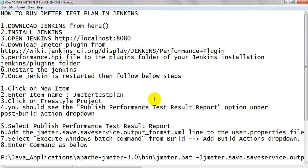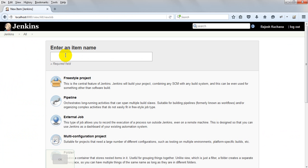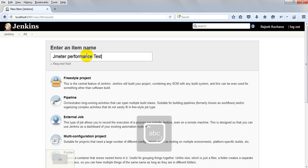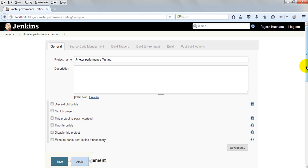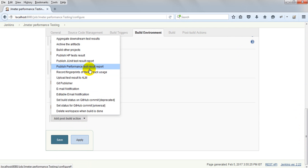Remember the Performance.hpi file — you have to copy it into the Jenkins plugins folder. Then restart your Jenkins. After restarting Jenkins, click on New Item, enter a name, and click on Freestyle Project. I am giving the name 'JMeter Performance Testing'. Click OK. Then verify that the Performance.hpi JMeter file is installed successfully. Go to the build configuration and you will see 'Publish Performance Test Result Report'.